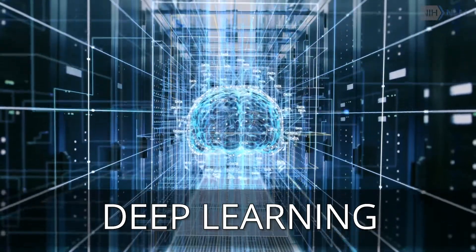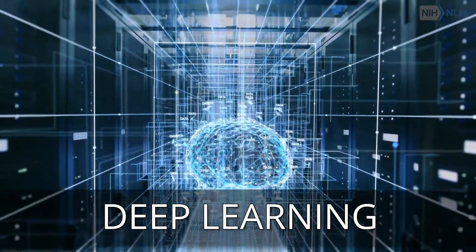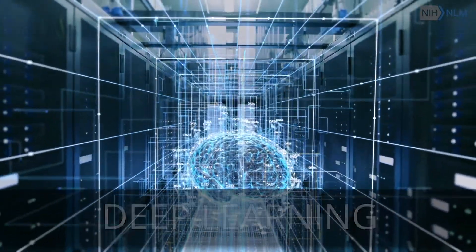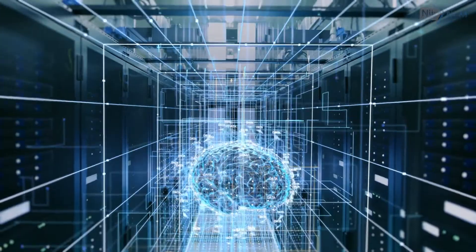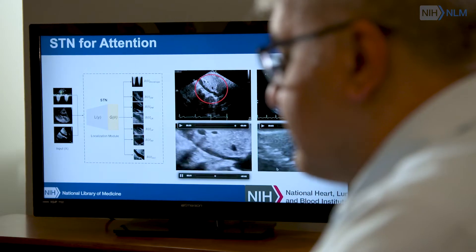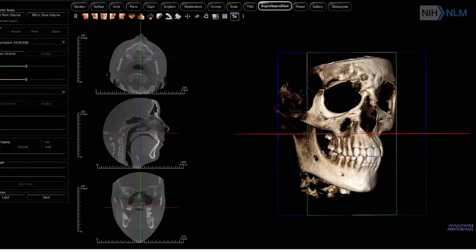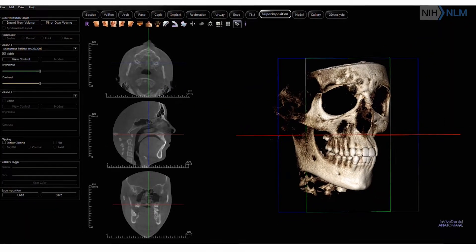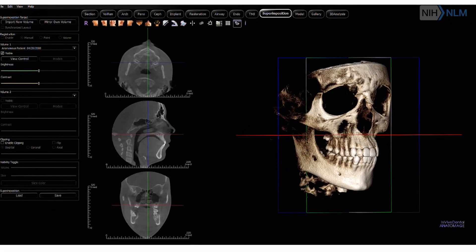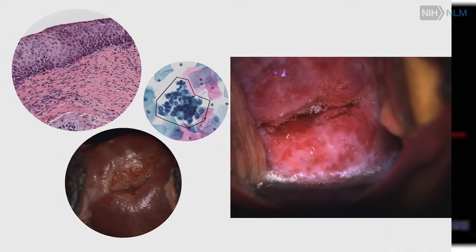Deep learning is a way of capturing the knowledge inside an image and encapsulating it. Researchers like me spend time advancing newer deep learning networks that look more broadly into an image.